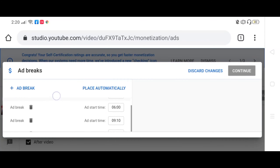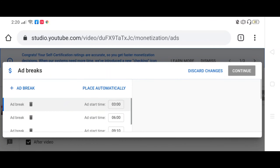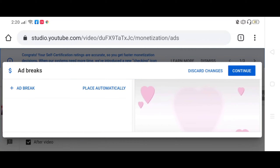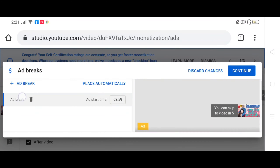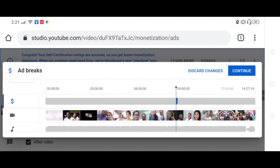So kanina nakalagay na ako ng ad breaks, ididelete ko lang ito para makita nyo kung paano maglagay ng ad break. So ayan, ad break, pindutin. Tapos idrag mo yung parang may line, isit mo sya sa 3.